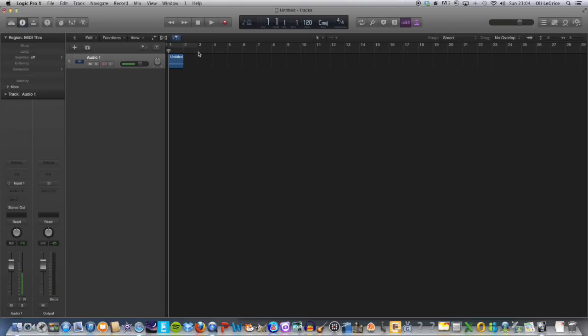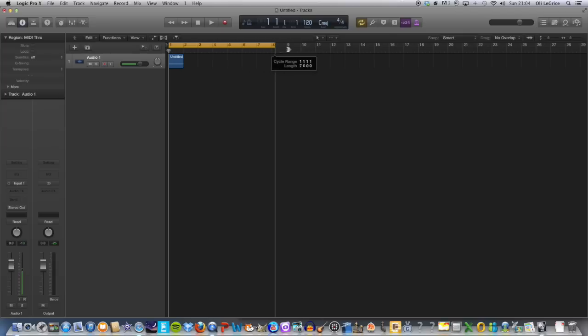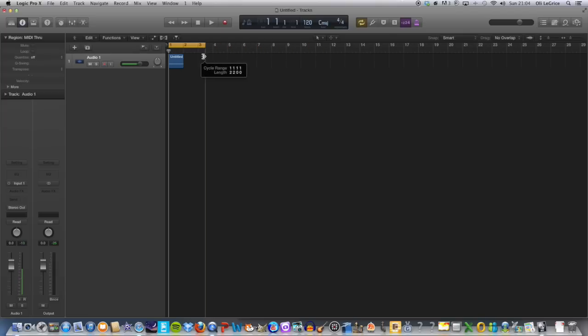What we do is we just highlight the bar, the loop bar at the top of the edit window. They can drag this out however long you want, but I'm just going to double the length of my chosen piece of audio.